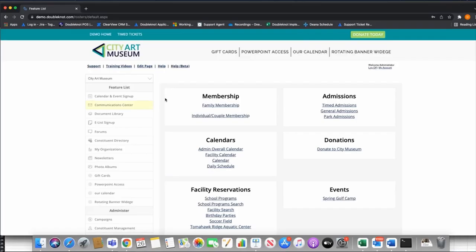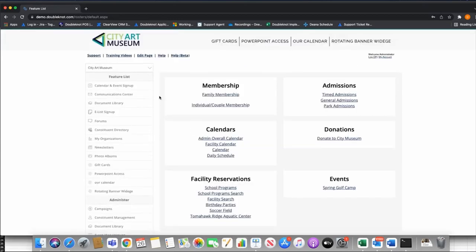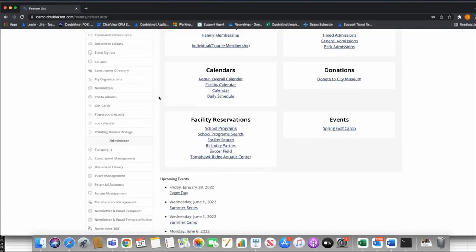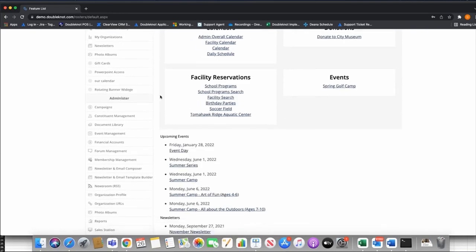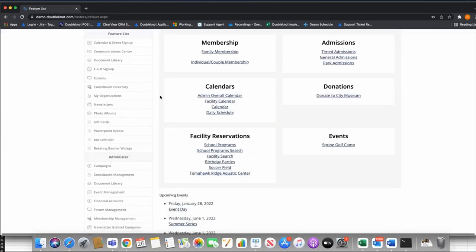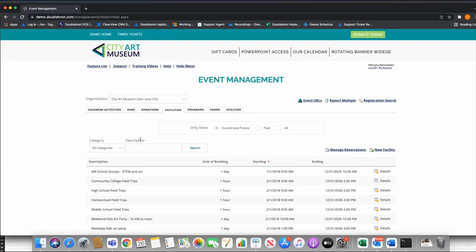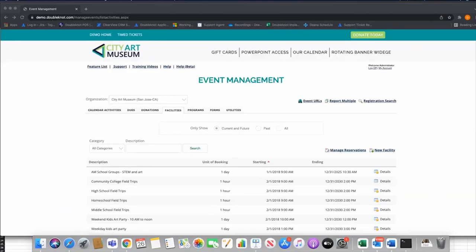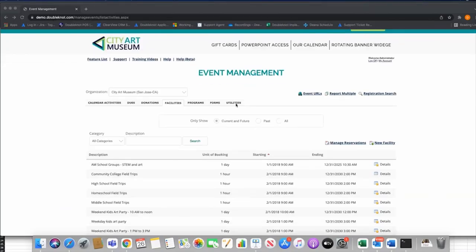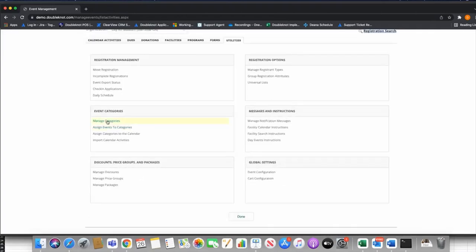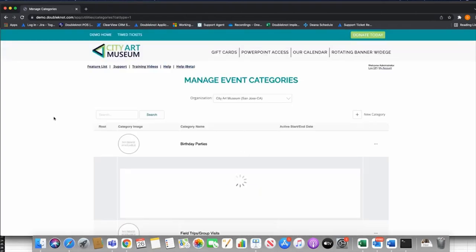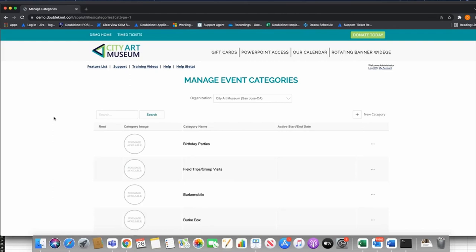We're going to go into our demo site. Keep in mind this is a demo site — there are some test events and different content, but this is the DoubleKnot application just as you all use it. I'm going to go to Event Management. First thing I'm going to talk about is categories. Under Utilities, in the middle left, we have Manage Categories. Categories are very important for a few reasons — first, they allow you to organize your events.